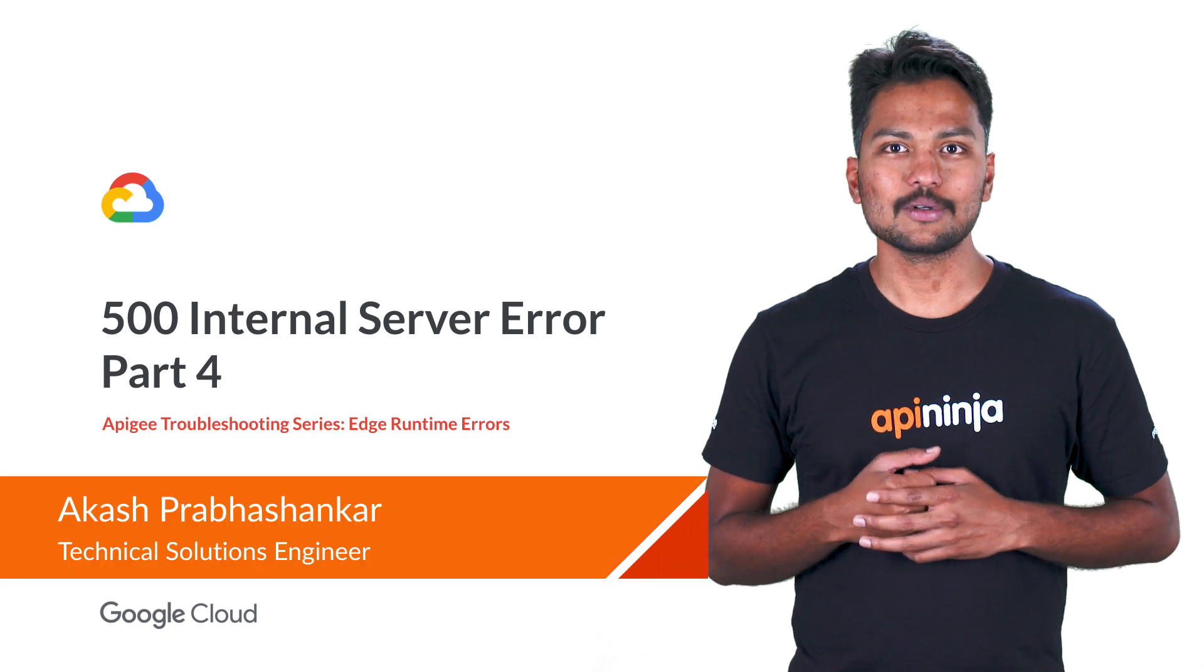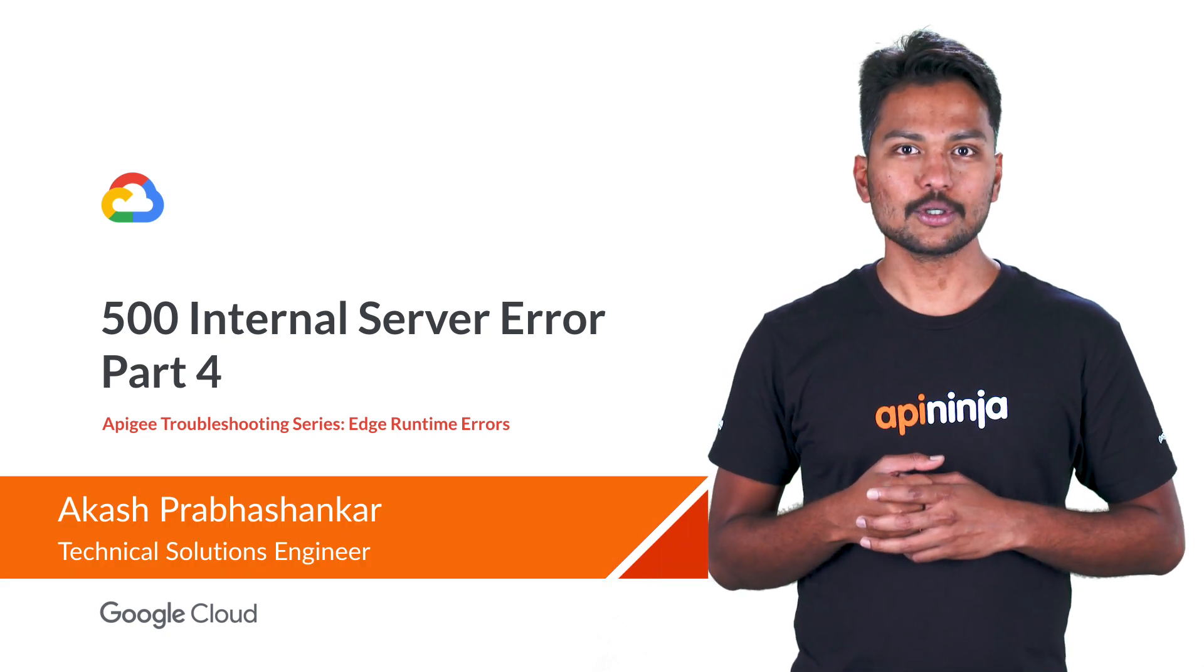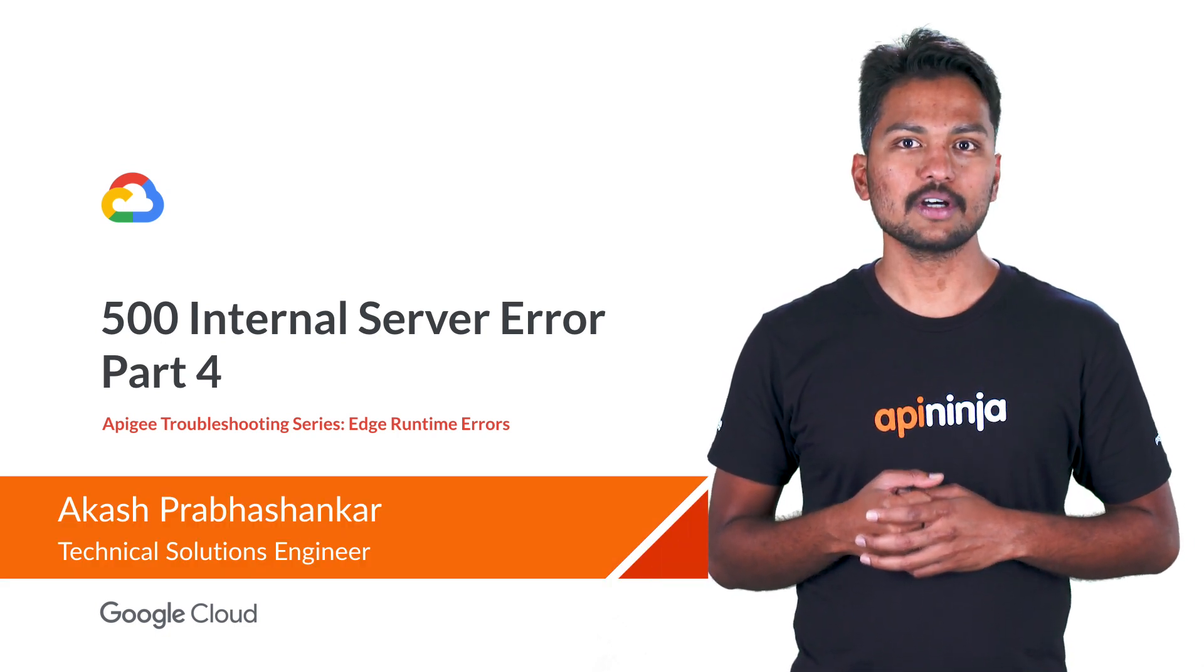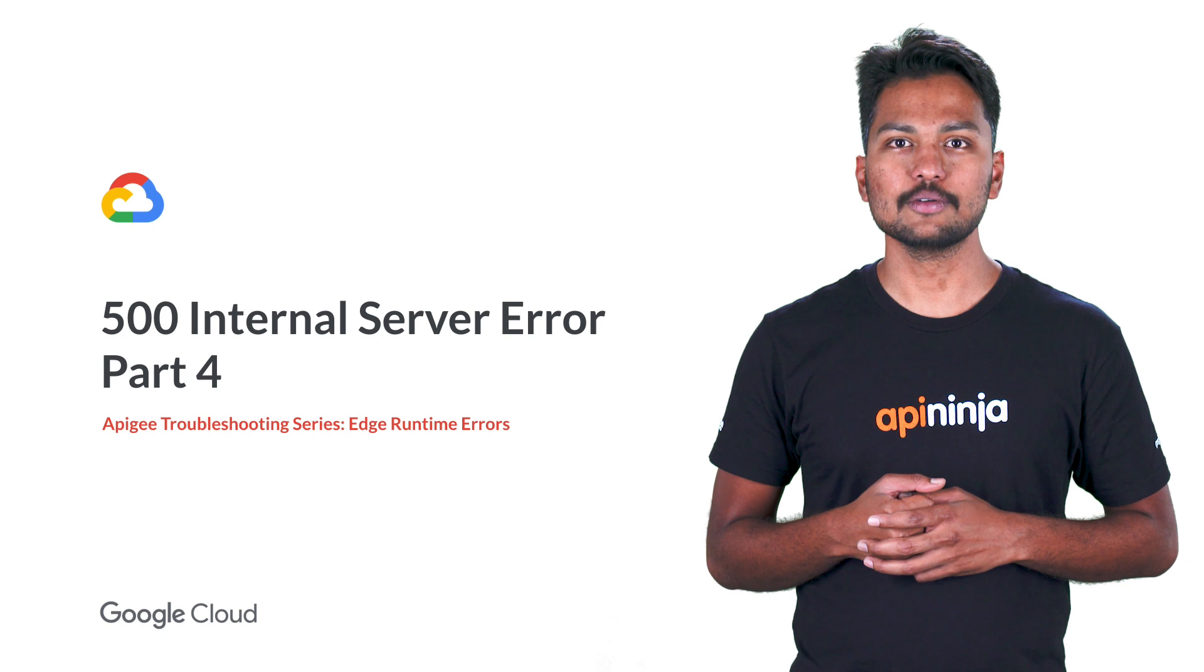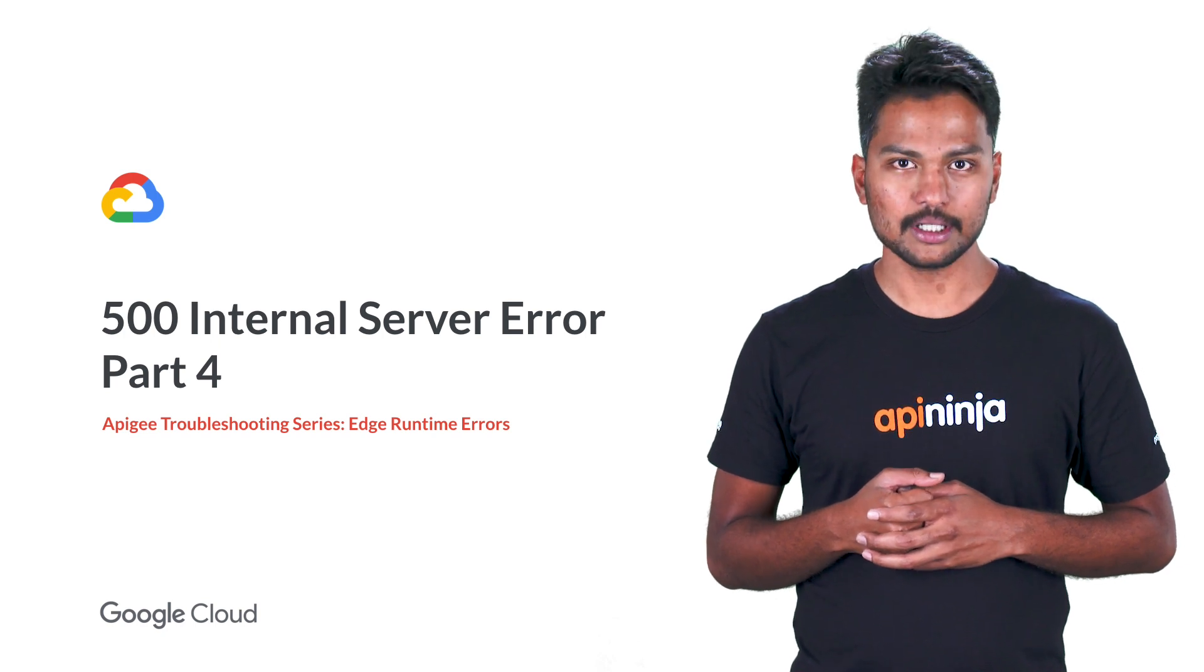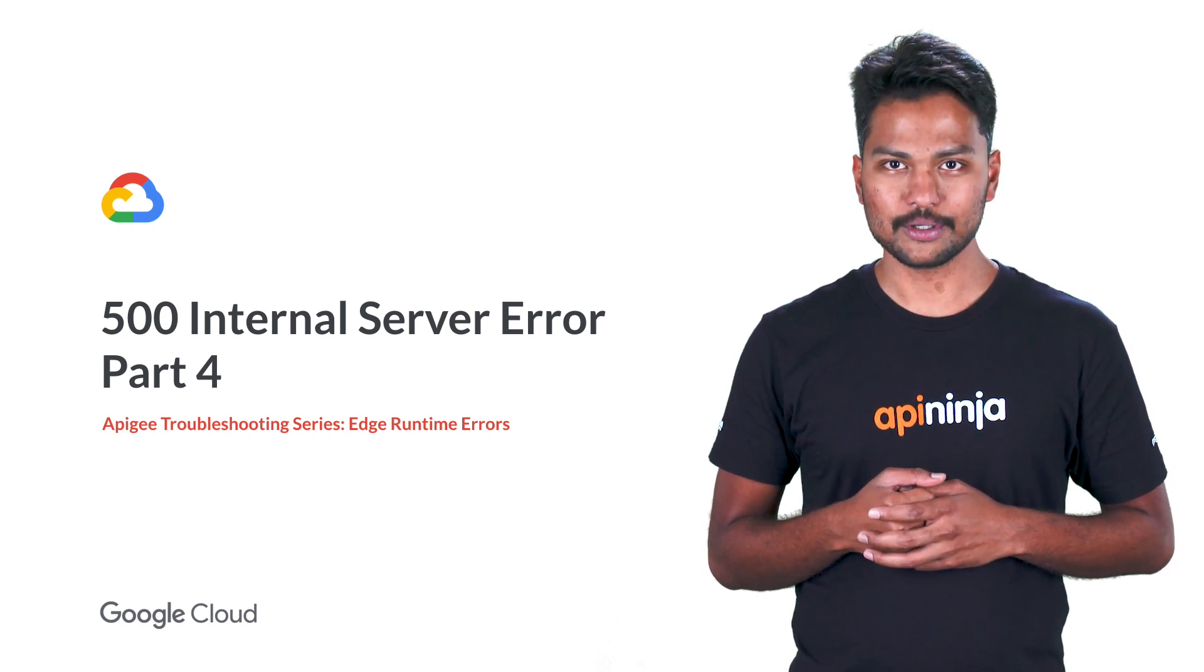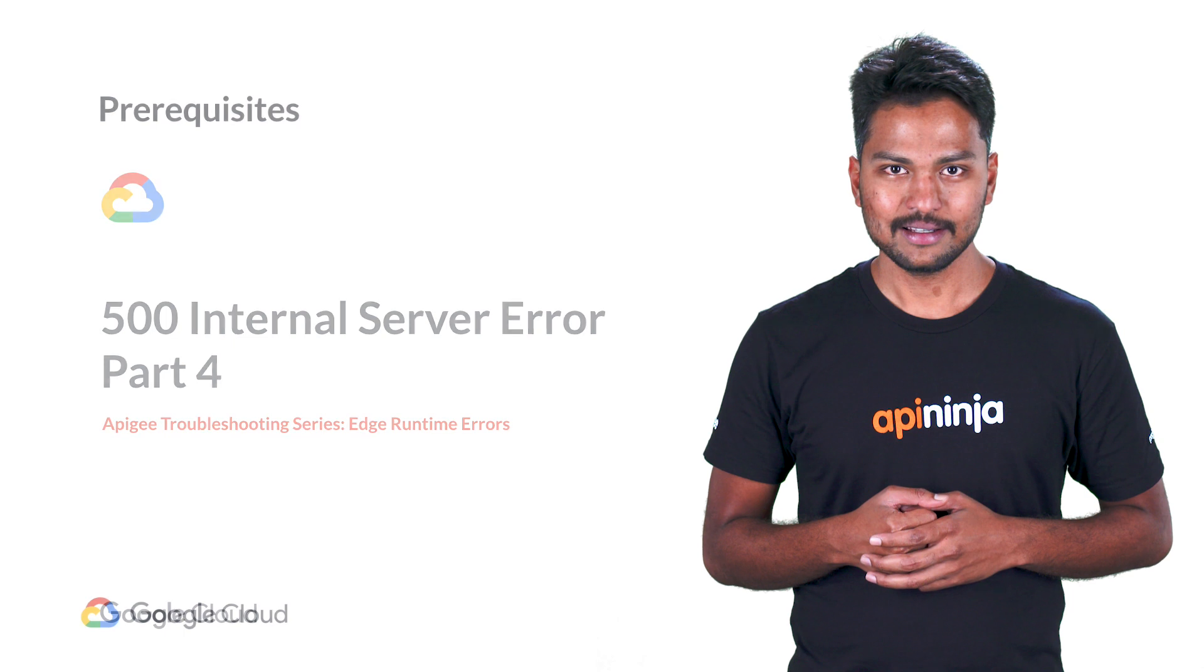Hello, I'm Akash from Google Cloud's Apigee. Welcome to another video on 500 internal server error under the Edge Runtime Errors module of the Apigee troubleshooting series.